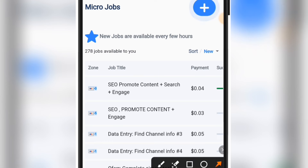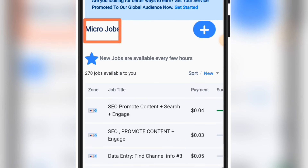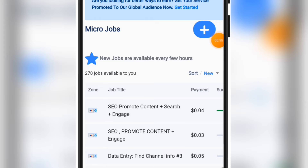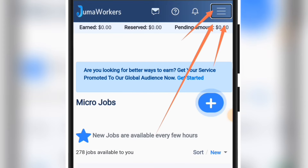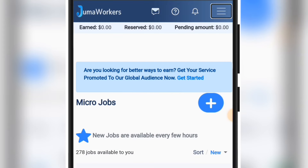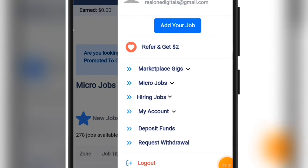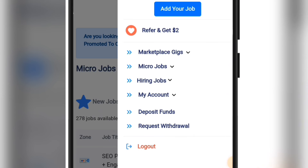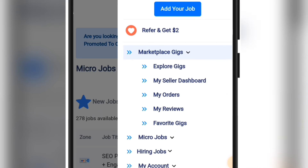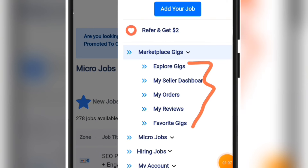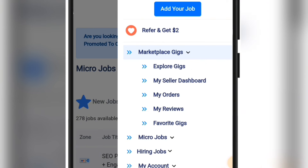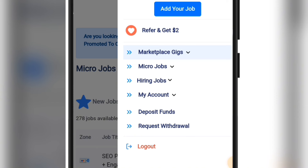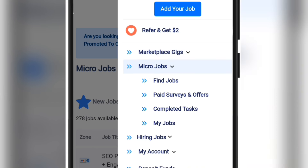After registration this is the default page you're going to land on — this is the micro job page. To see more on this platform, just click on the dropdown icon up here and you're going to see all the available sections. You can click on Marketplace Gigs and check out every section of the platform to see what's available for you.